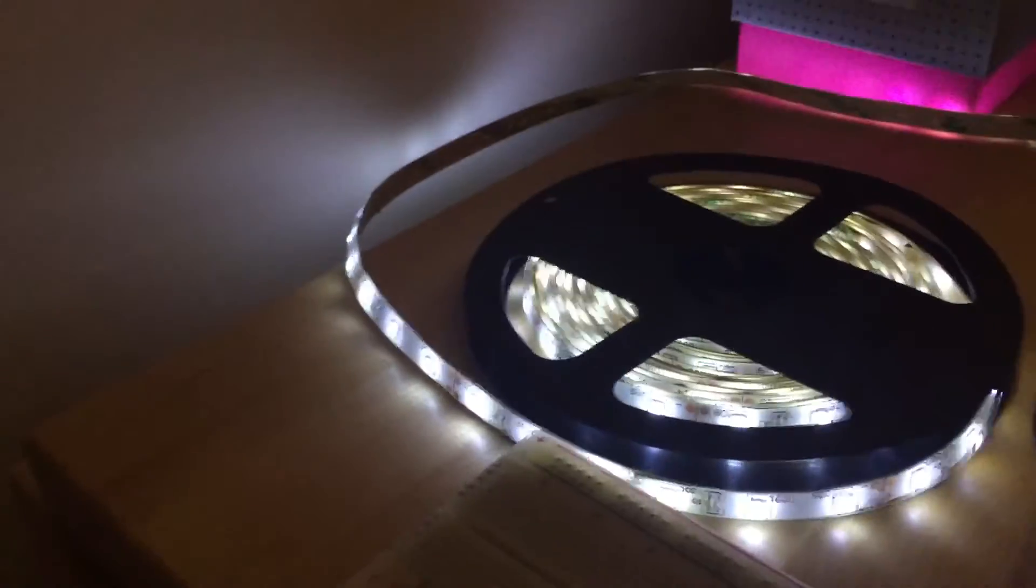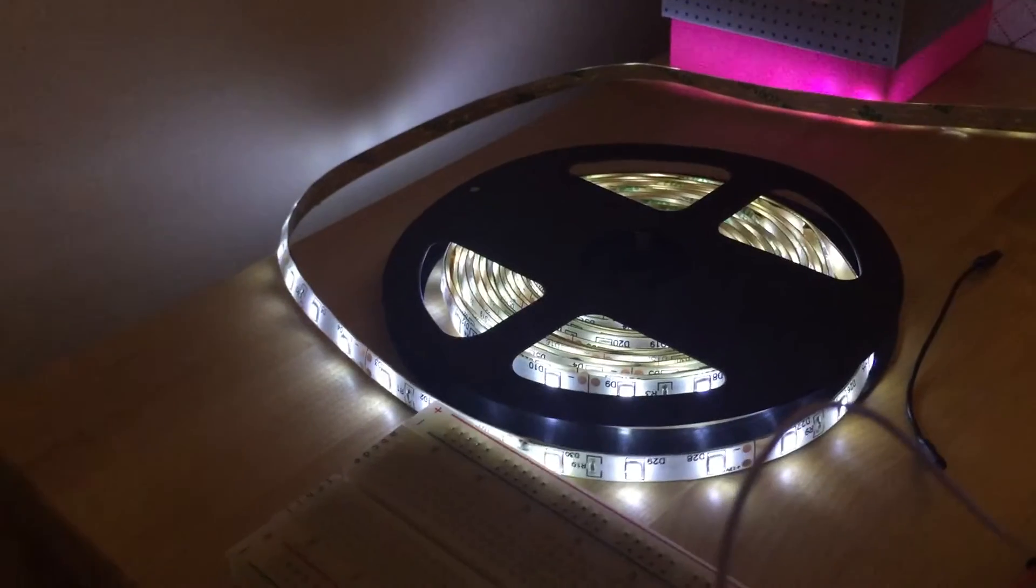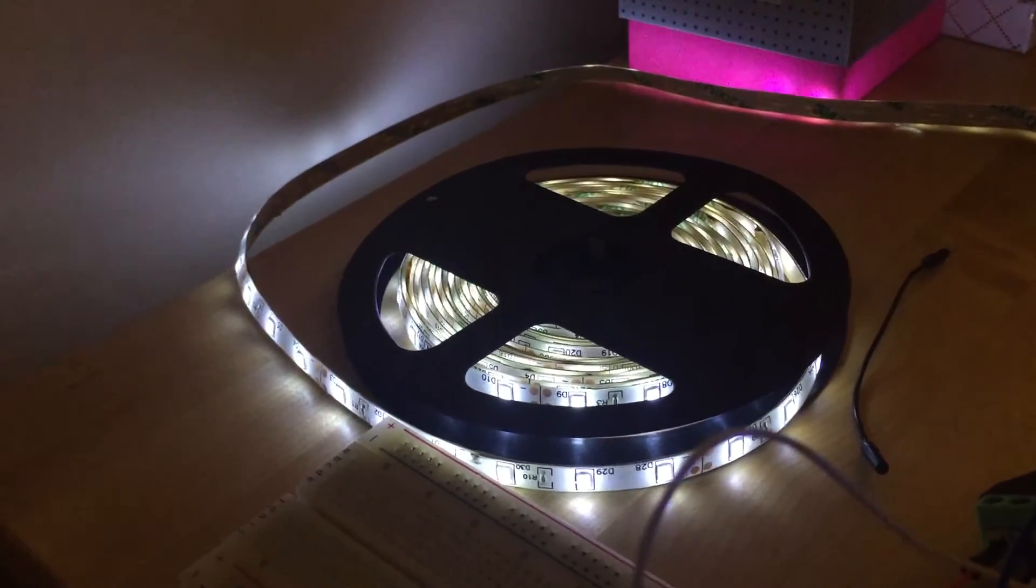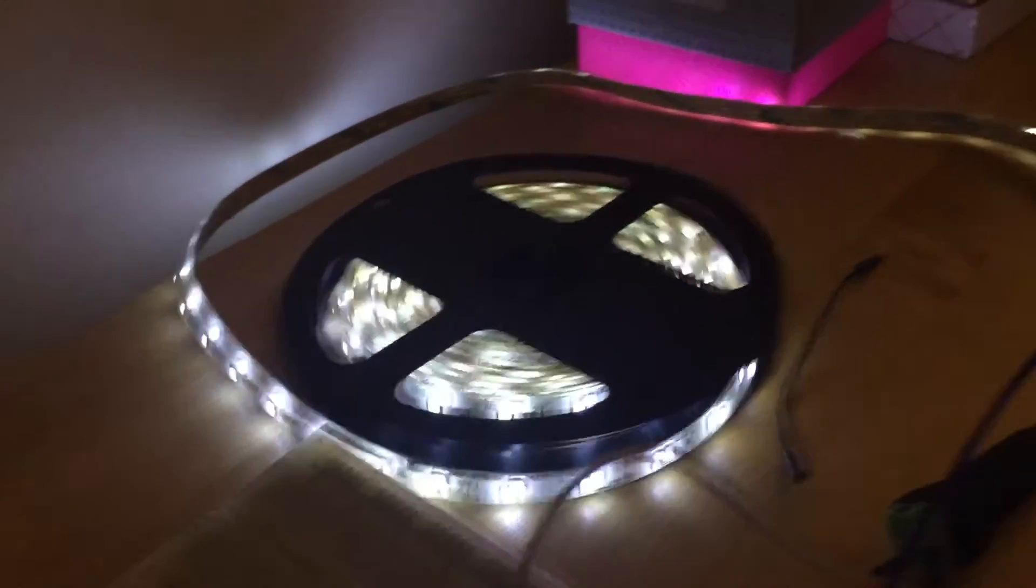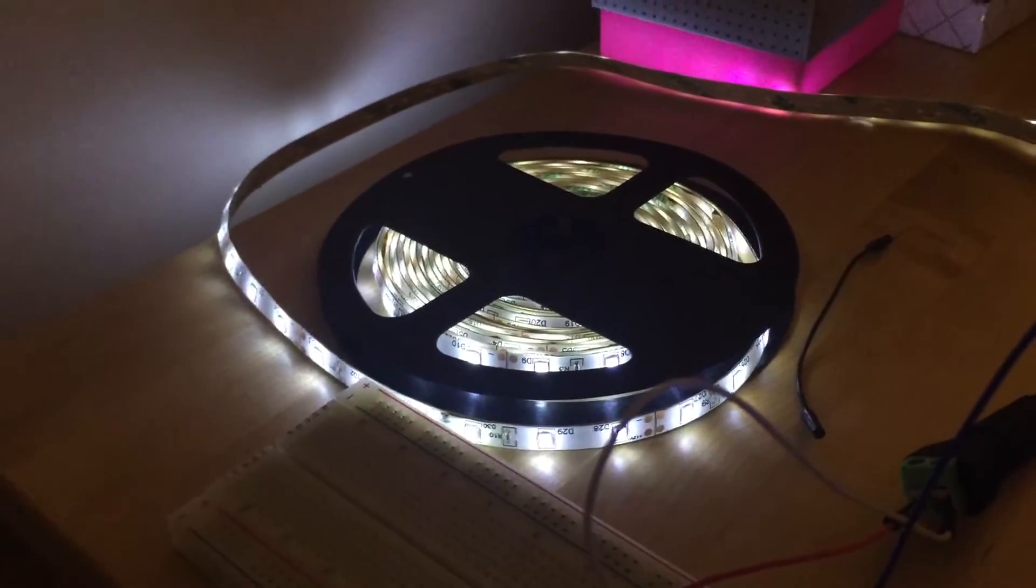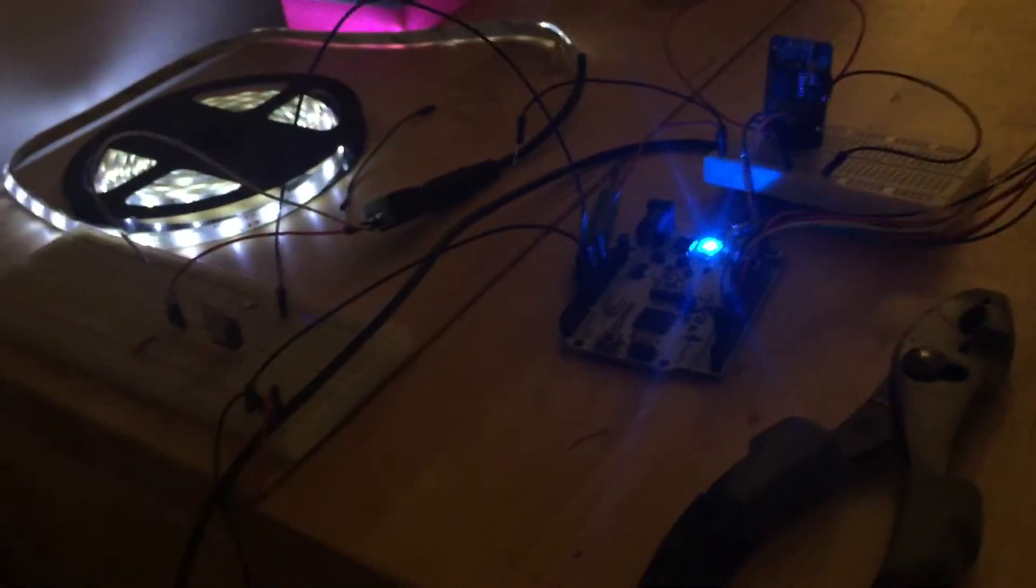And these are just standard LEDs. I bought these for six bucks on Amazon, and you can make them as long as you want. This is a meter. So yeah, that's it.